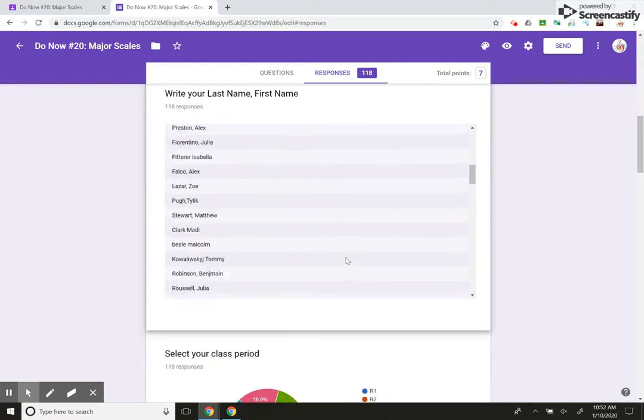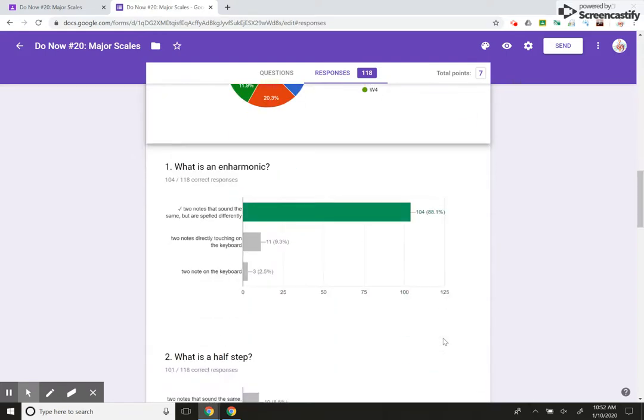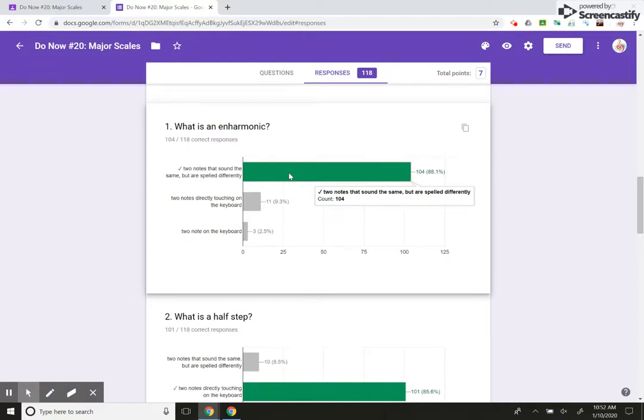I can kind of scroll down and see which questions the kids got. I mean, out of 118 students, 104 got question one correct. I mean, that's awesome that I can see that right away.